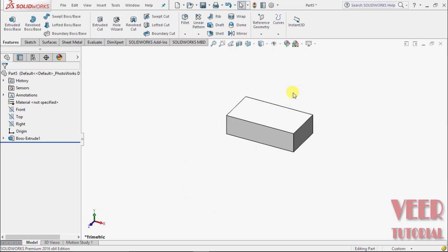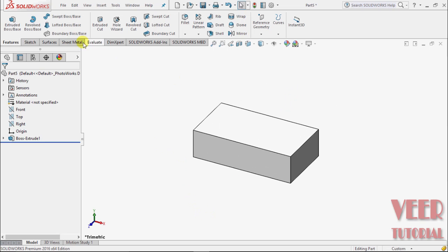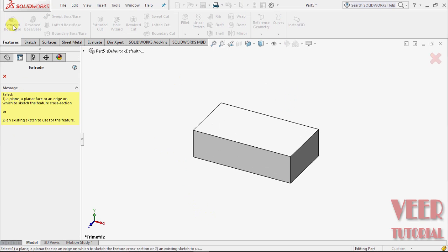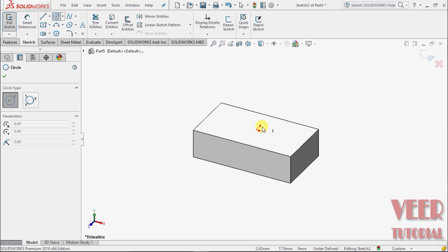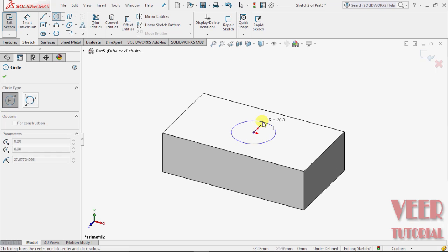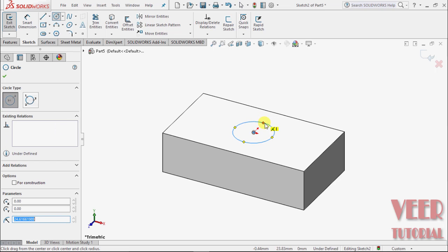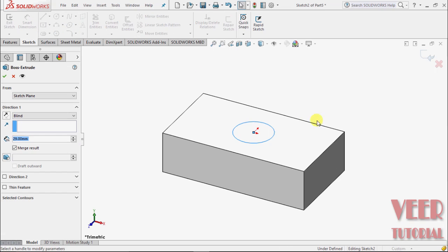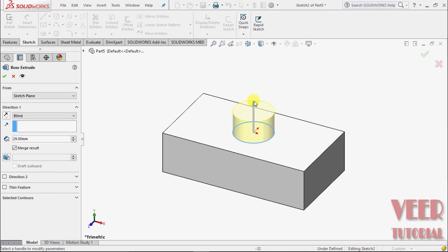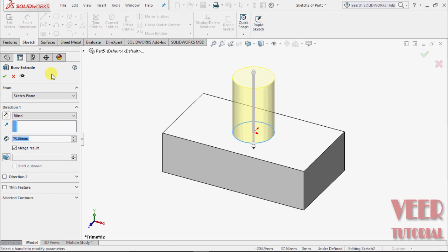On this top, create another extrude. Select this extrude, select the top face. Take a circle on this top. OK. Exit sketch and give it a height. Click OK.